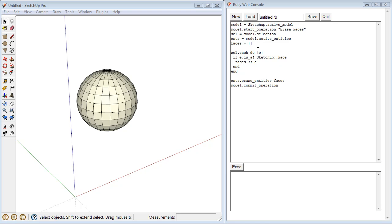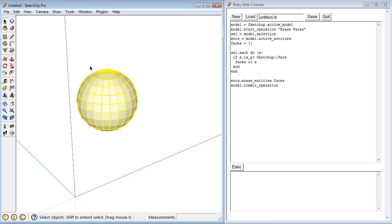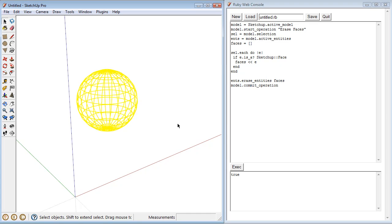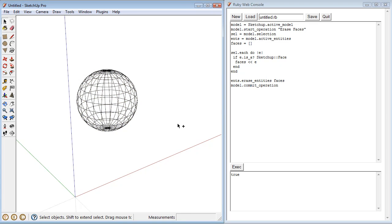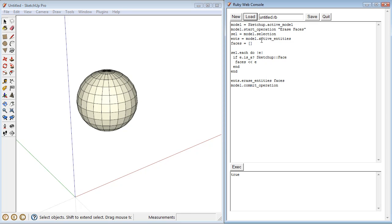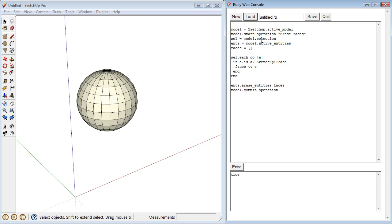So here's our snippet, and what it does is it erases faces, just like that. So one thing I want to do, let's wrap it up in a method first. I'm going to call it main, define main. So now all of this is within a method.